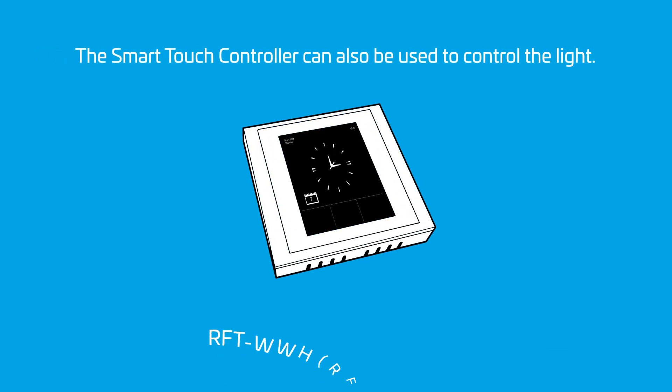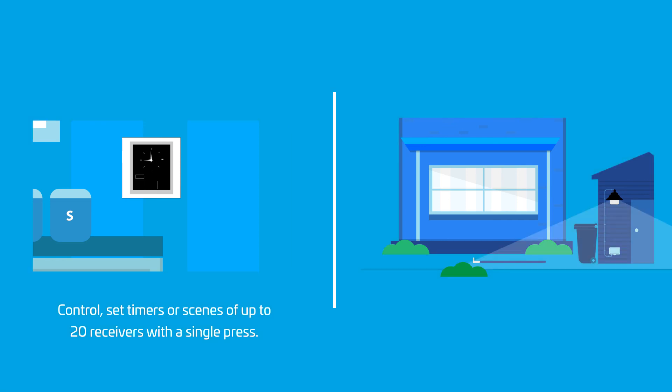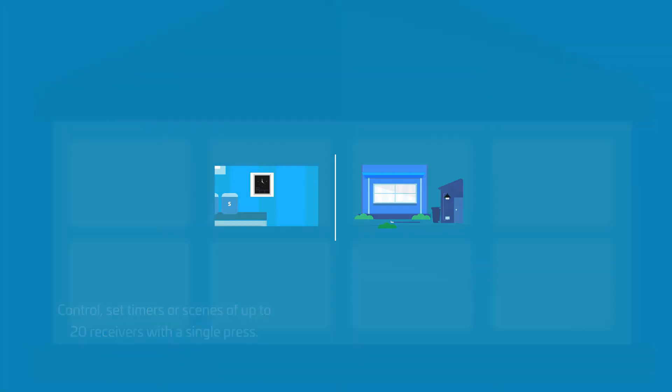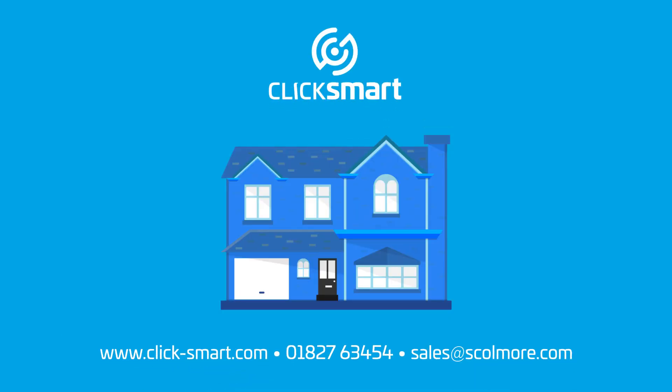For complete smart control choose the ClickSmart RF touch. You can control, set timers or scenes of up to 20 receivers with a single press. For more information about ClickSmart, please visit ClickSmart.com.